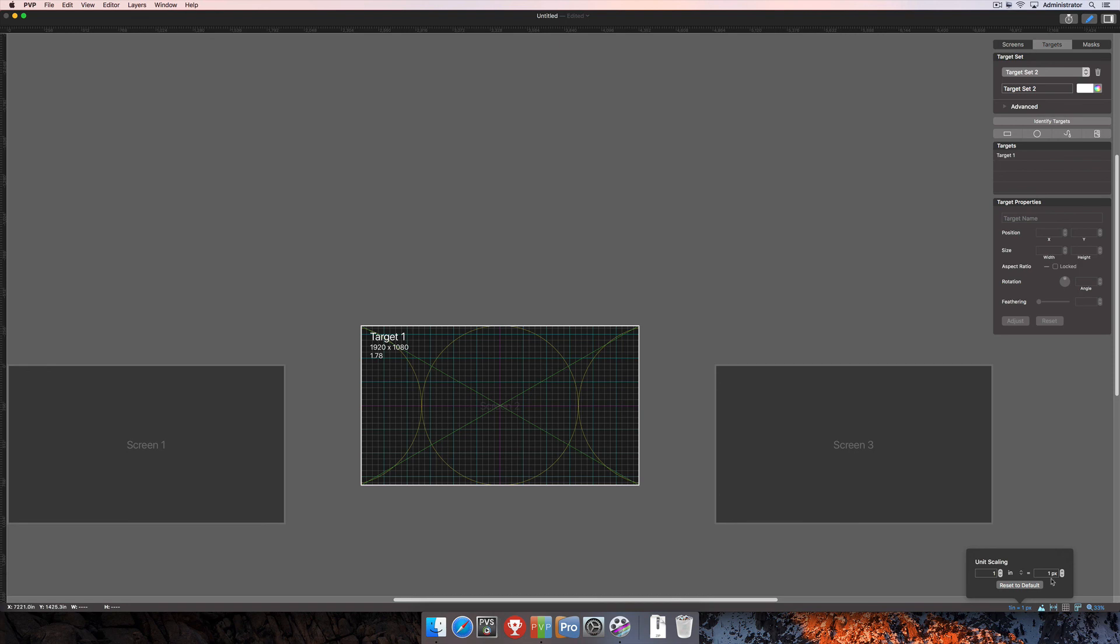Again, these changes are not actually going to affect my output. This is more just for seeing the scaling here in the workspace editor.